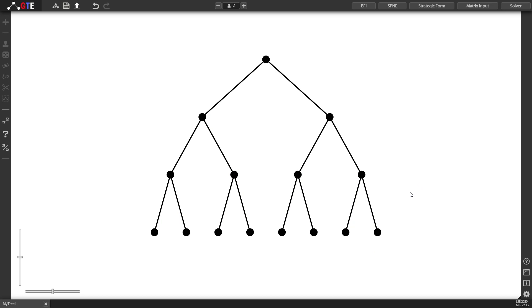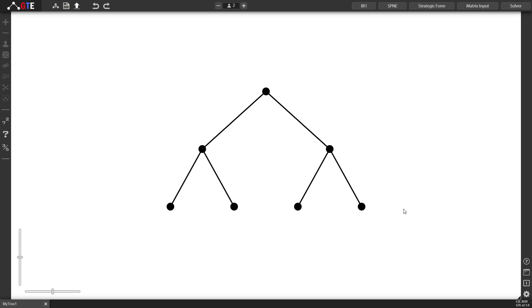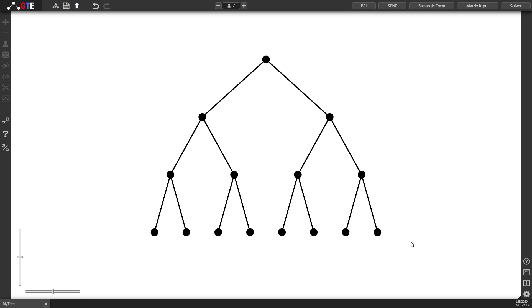You can undo an action by pressing CTRL-Z on the keyboard or CTRL-SHIFT-Z to redo an action.